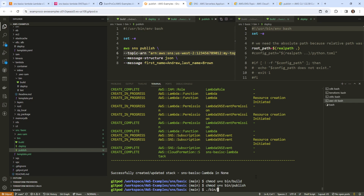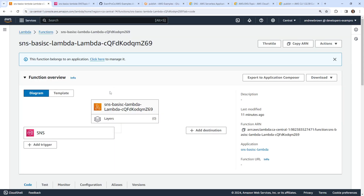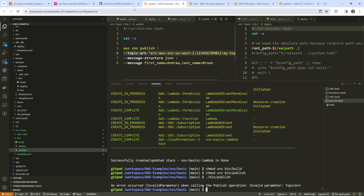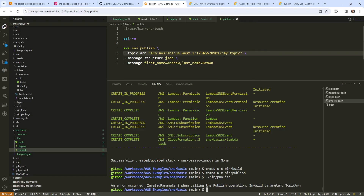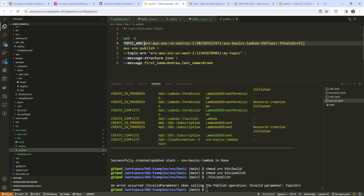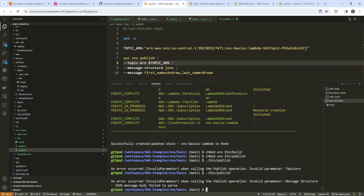We'll run bin/publish. We need the topic ARN — that's required. We'll go grab the ARN, making sure this is the right one — it says Lambda in the name, so that must be the one we're using. We'll paste this above and label it topic ARN. Running publish — failed to parse body.